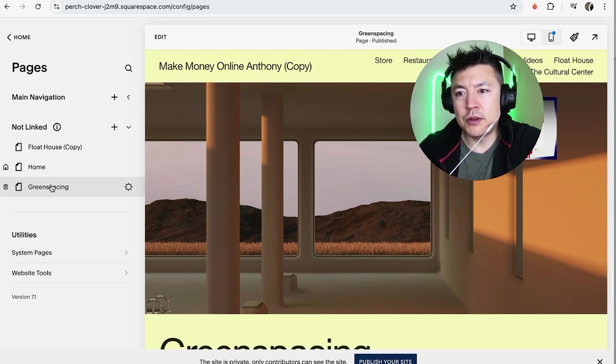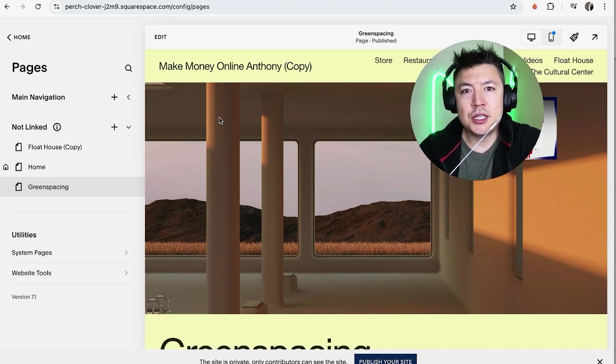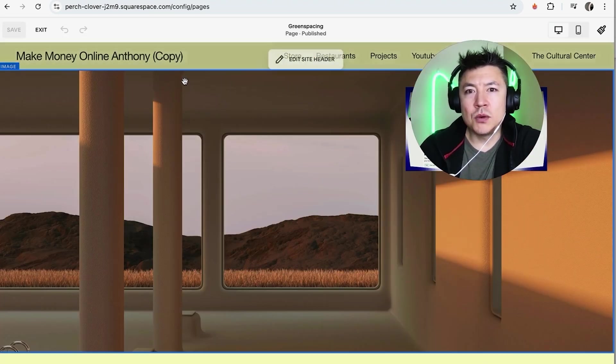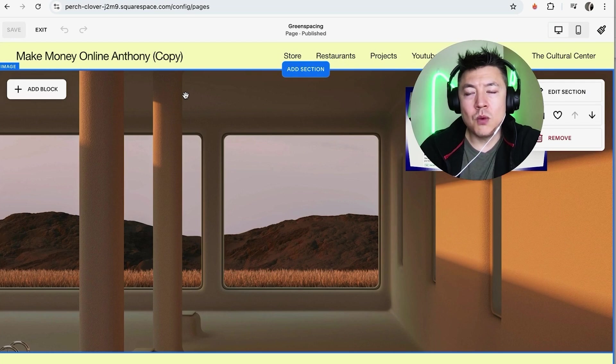Okay so once you've chosen the page it's going to show the page and you want to click on edit here on the top left of that page. Okay guys so we're looking at the web page right now.